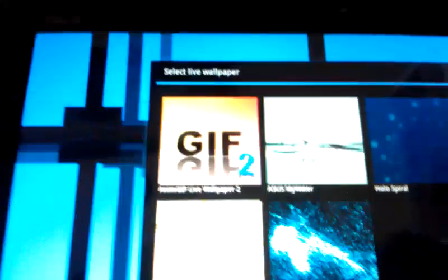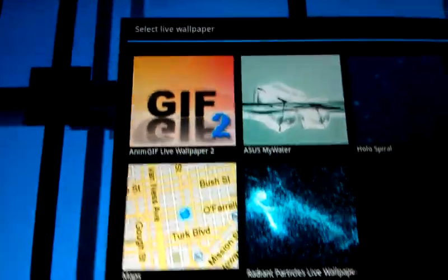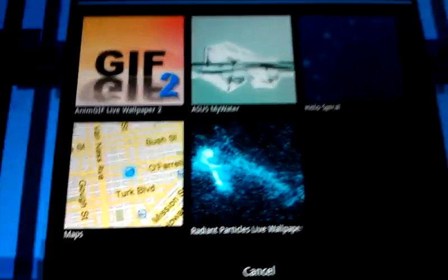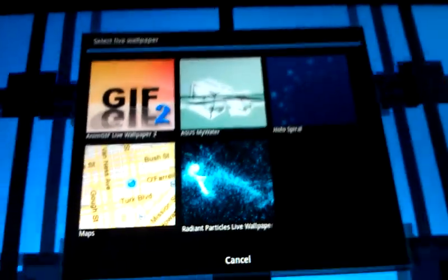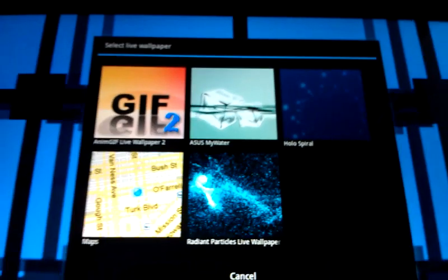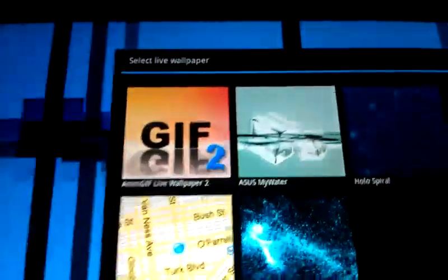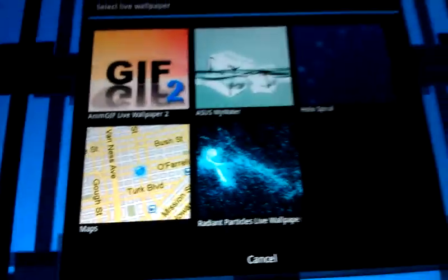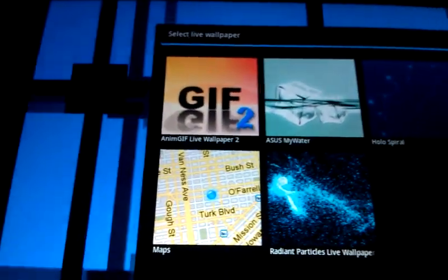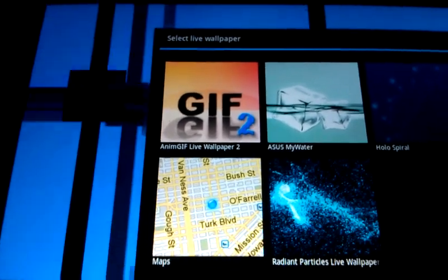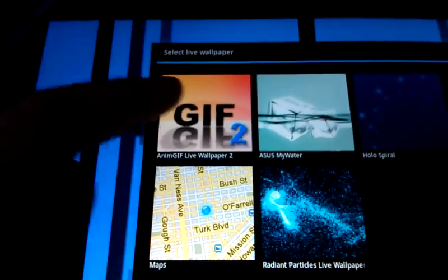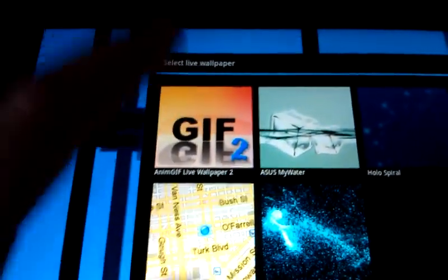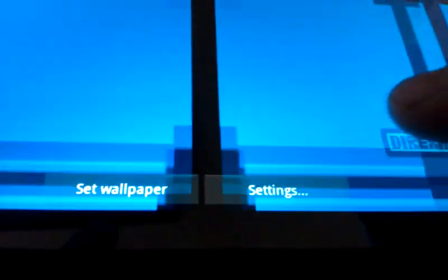And what it's going to do is it's going to ask you to set... this is the screen, at least for Honeycomb, where you set a live wallpaper. It's going to look different on a different phone, but it's going to ask you to select the application as your live wallpaper. So click that, and then just like with other live wallpapers, you can either set it or you can do settings. So I'm going to hit settings.